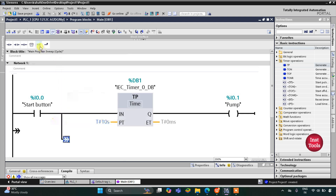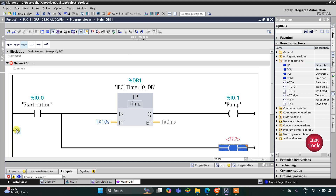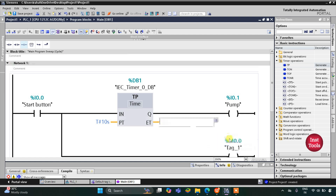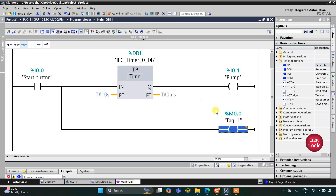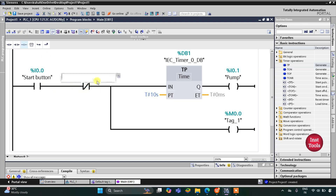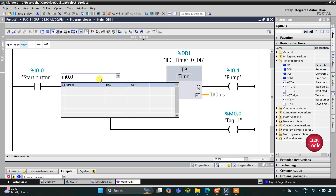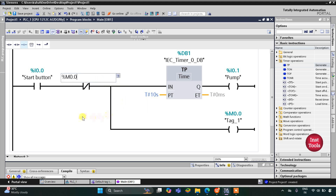After that, I will open a branch and insert a coil. This coil will be used for a memory bit, so I will assign the address M0.0 to it. We will use this M0.0 as a normally closed contact to make the pump turn on again after 20 seconds.